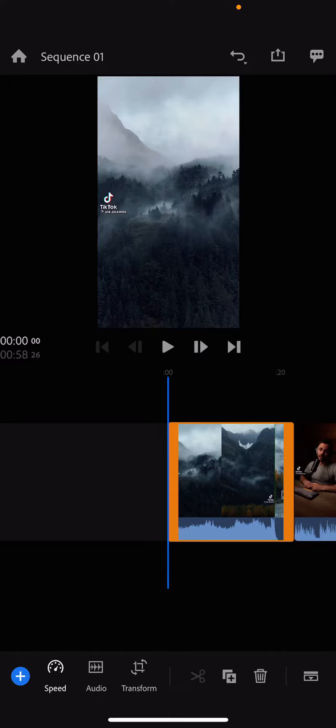Hey guys, today I'm going to show you how to go instantly to the end of your clips in Adobe Rush.